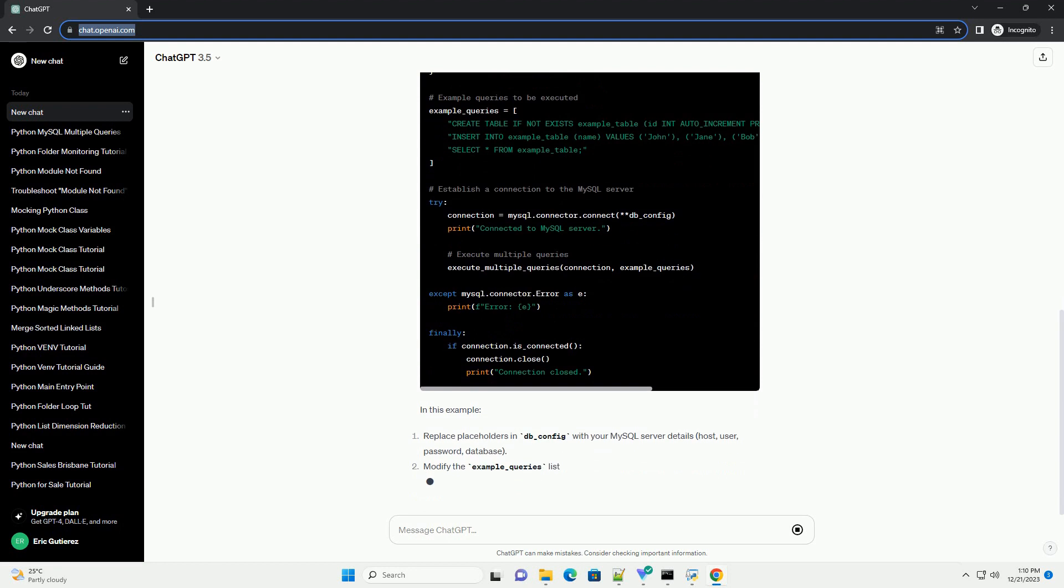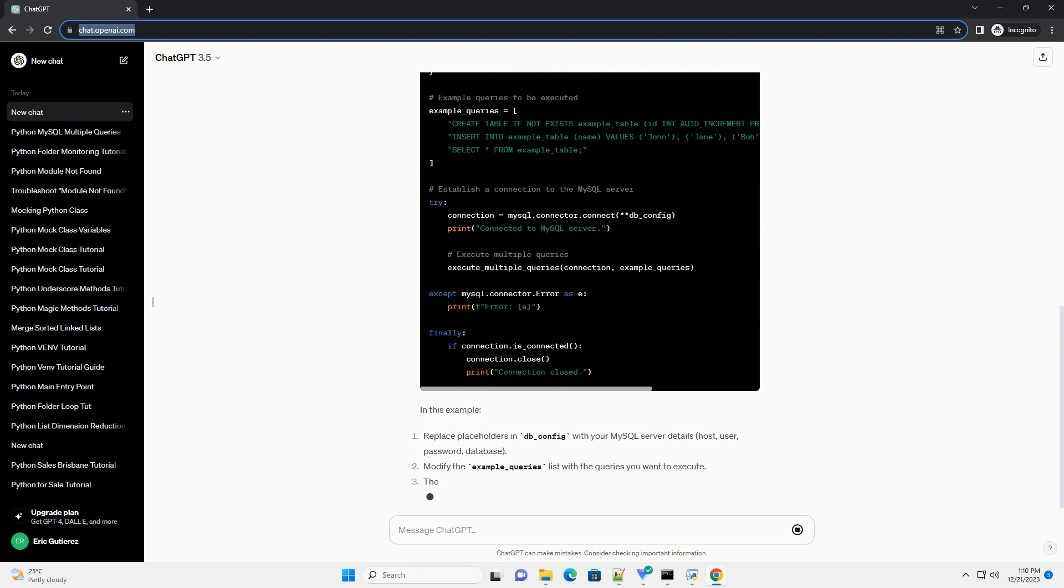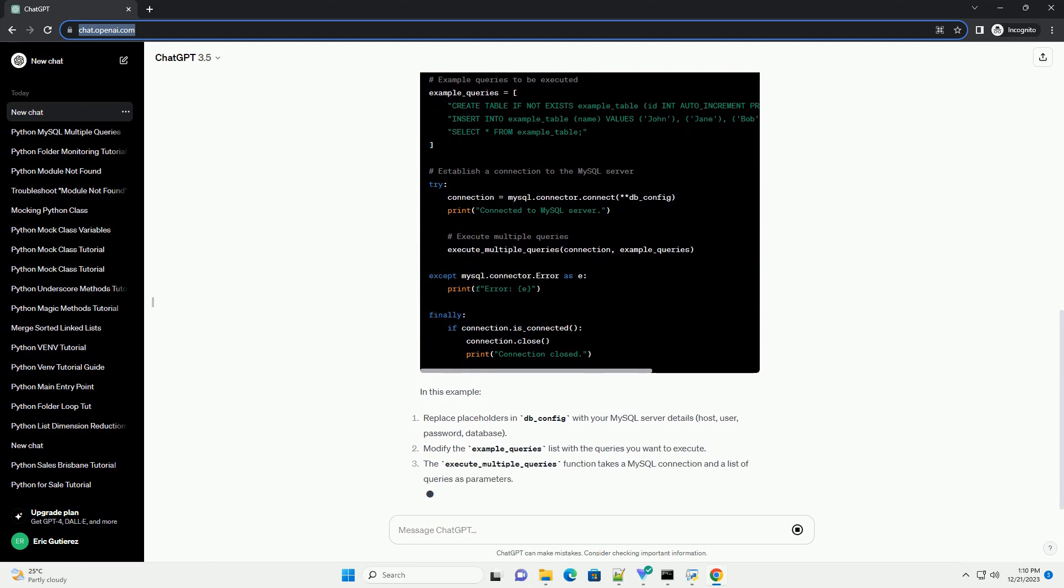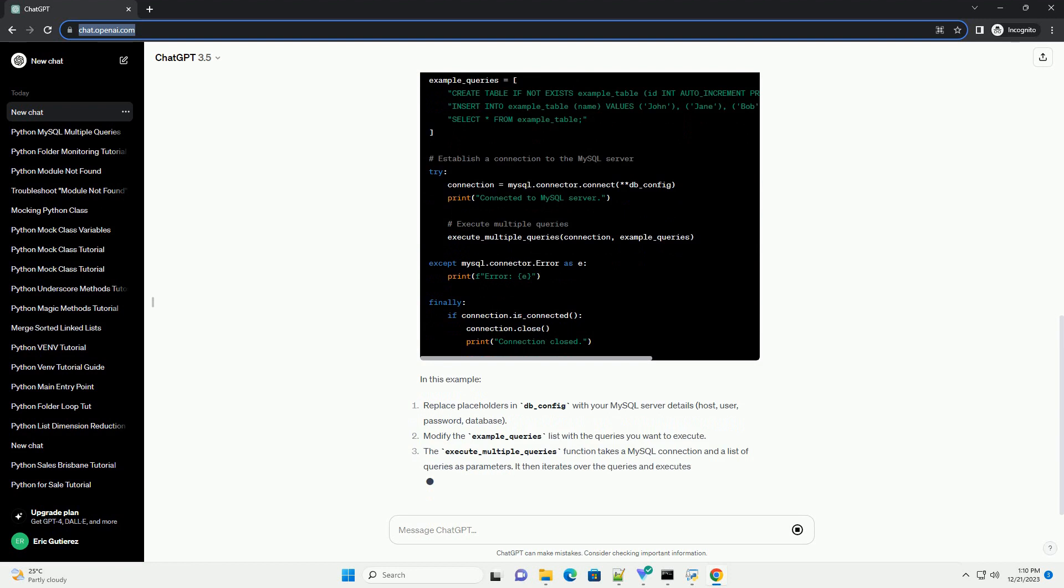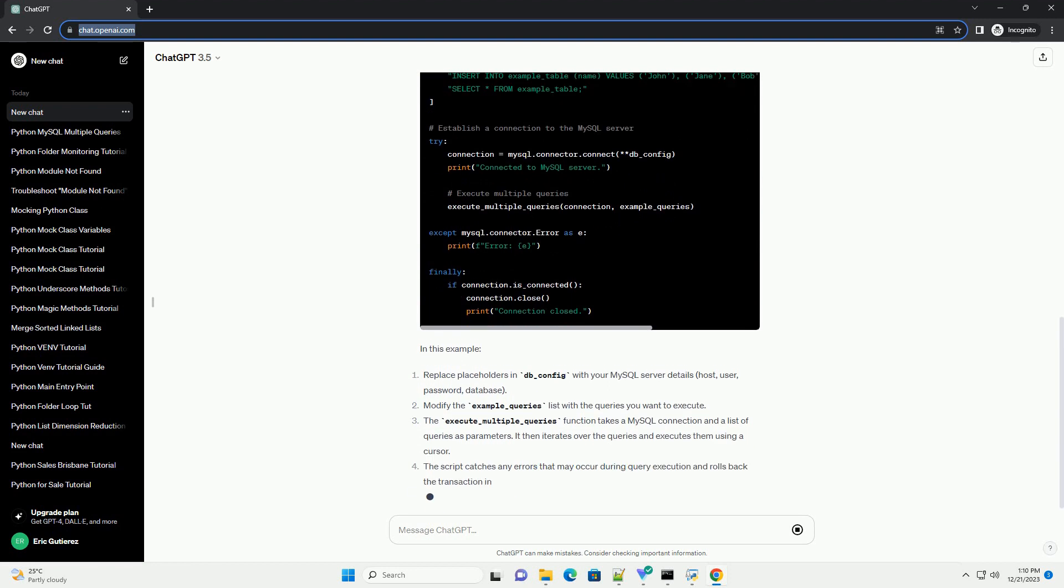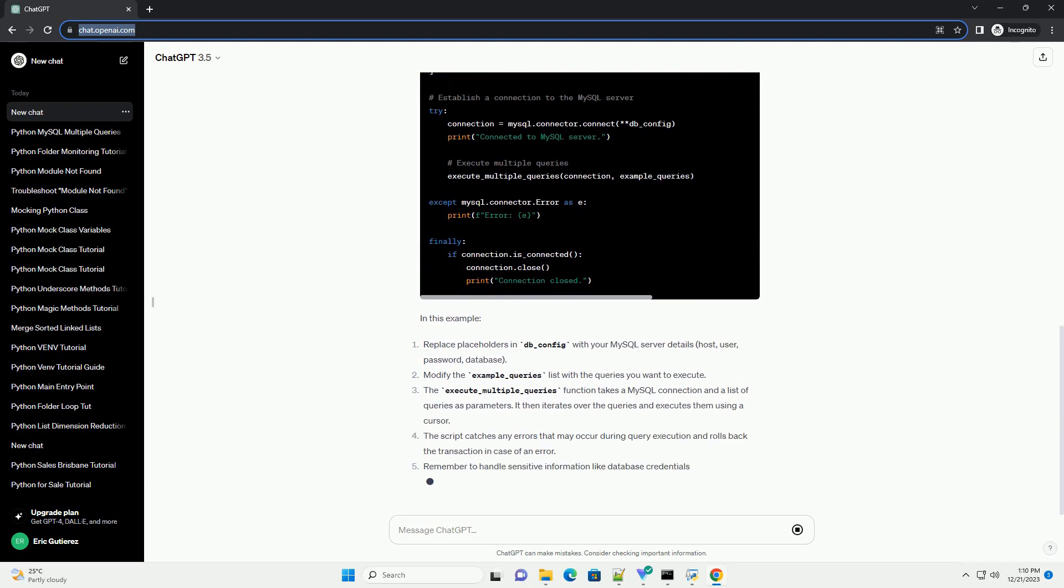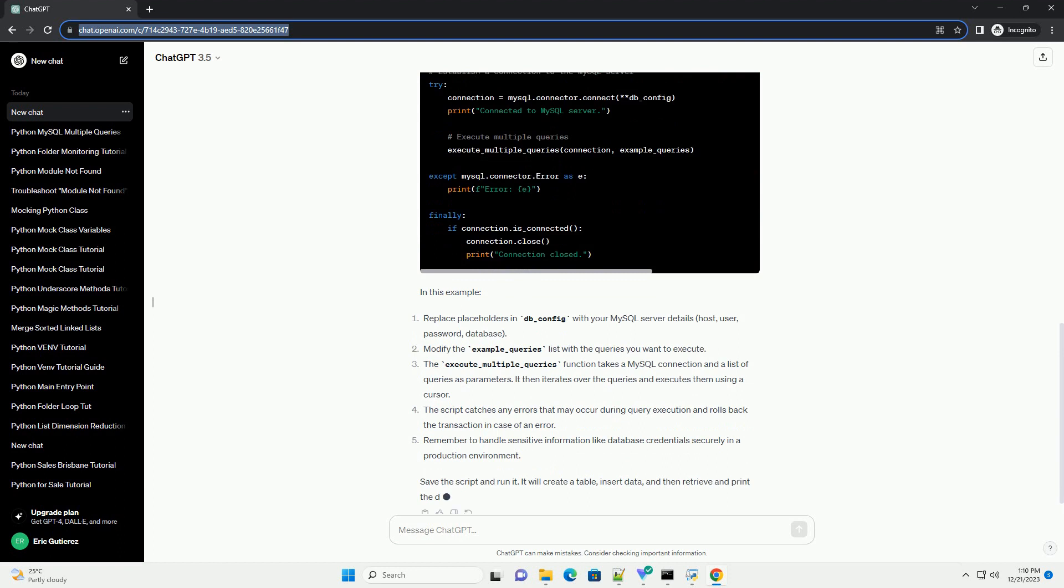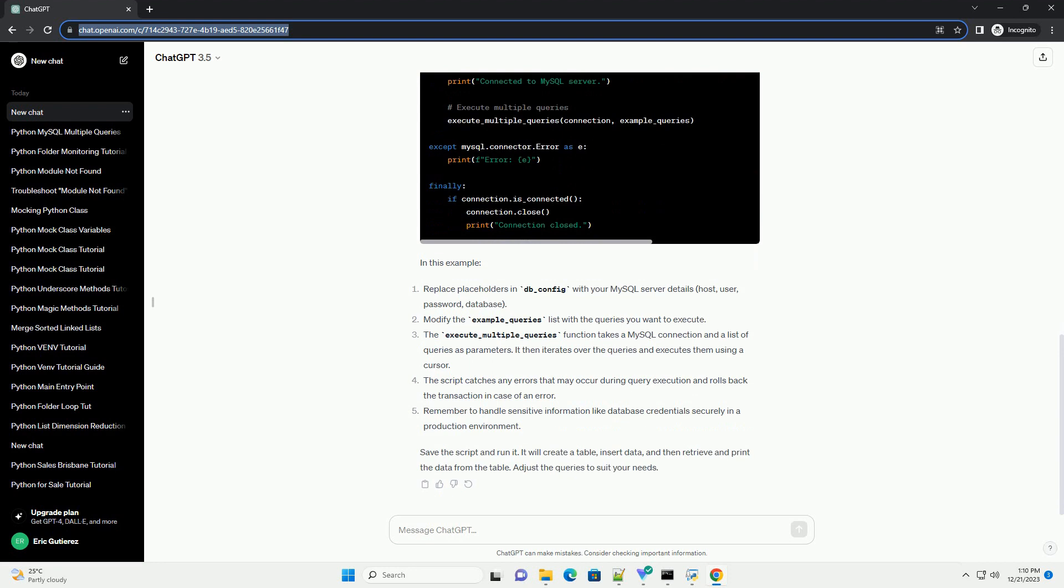The execute_multiple_queries function takes a MySQL connection and a list of queries as parameters. It then iterates over the queries and executes them using a cursor. The script catches any errors that may occur during query execution and rolls back the transaction in case of an error.